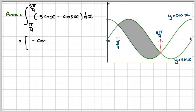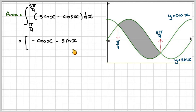Integrating sin x gives minus cos x. Integrating minus cos x gives minus sin x.